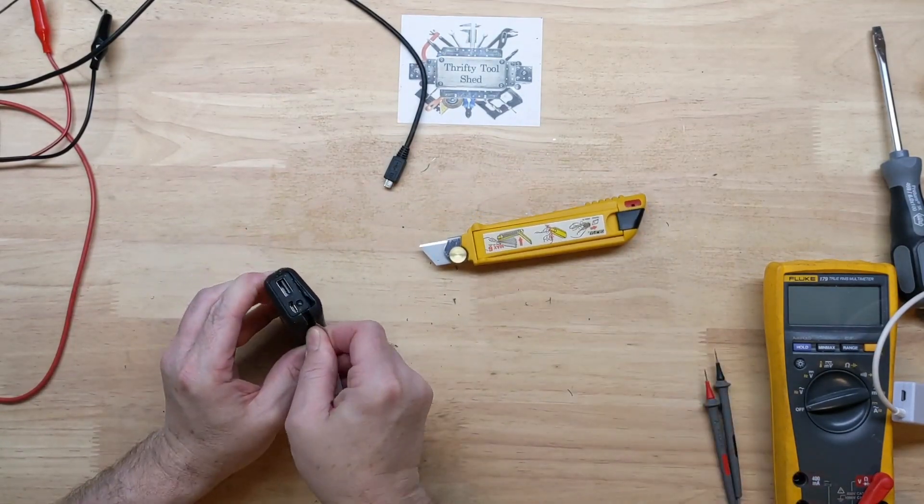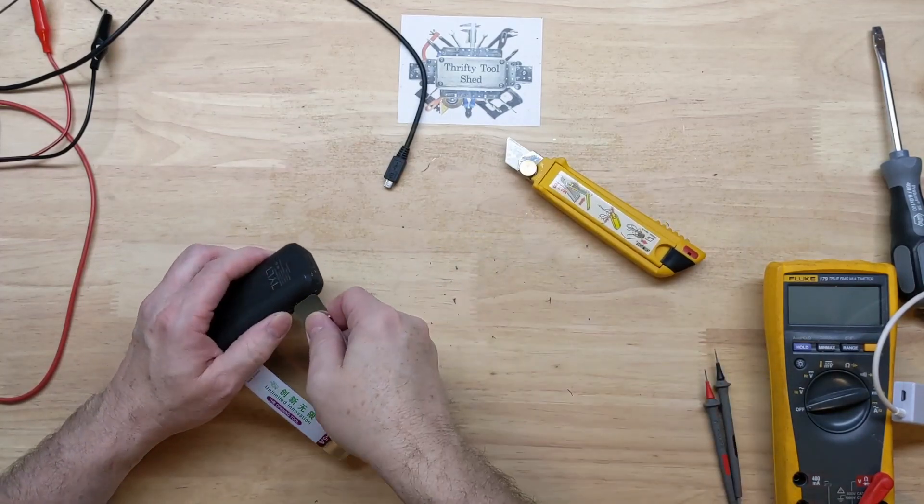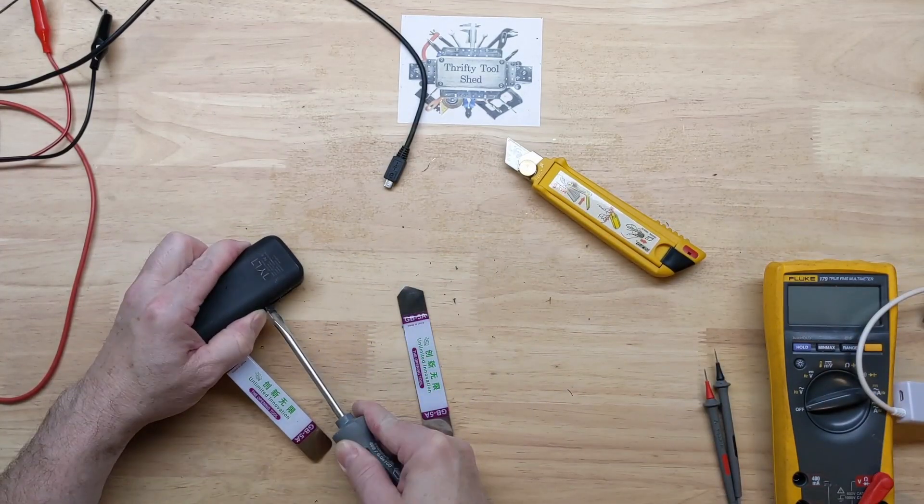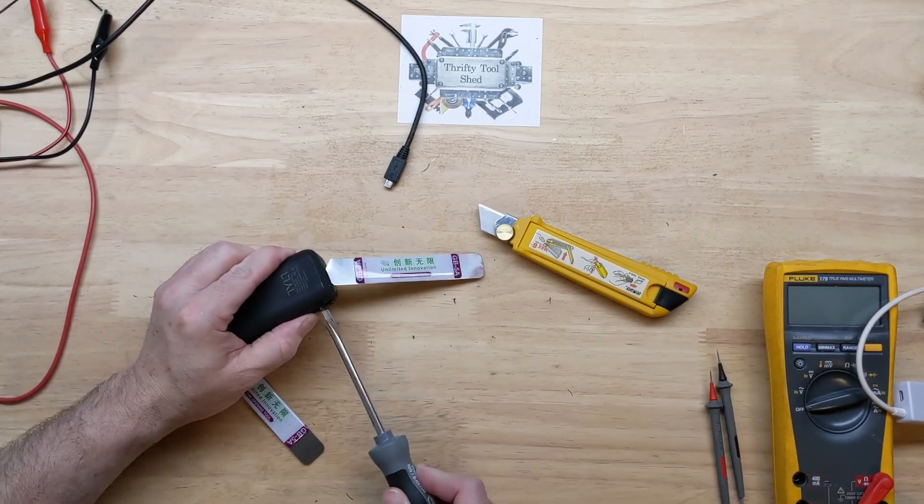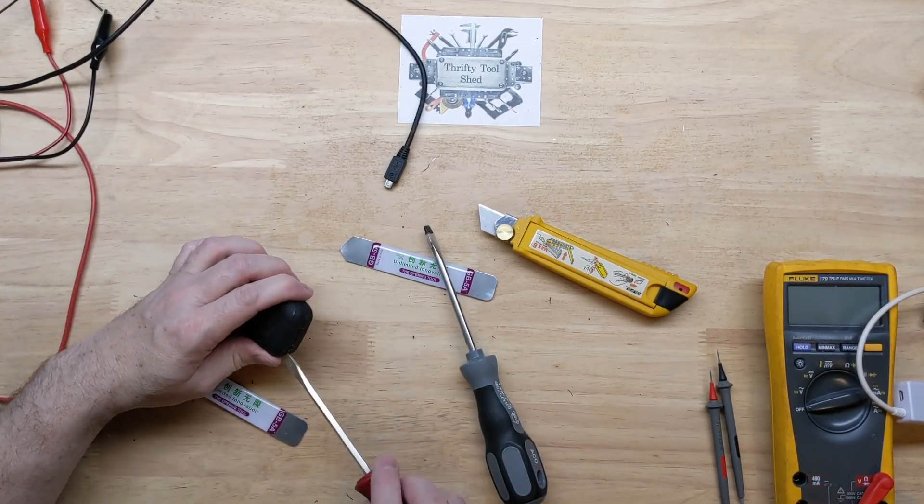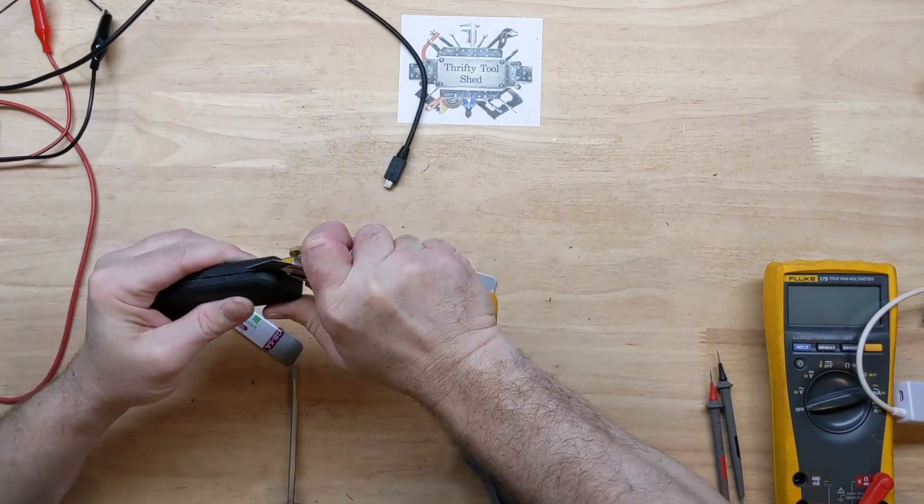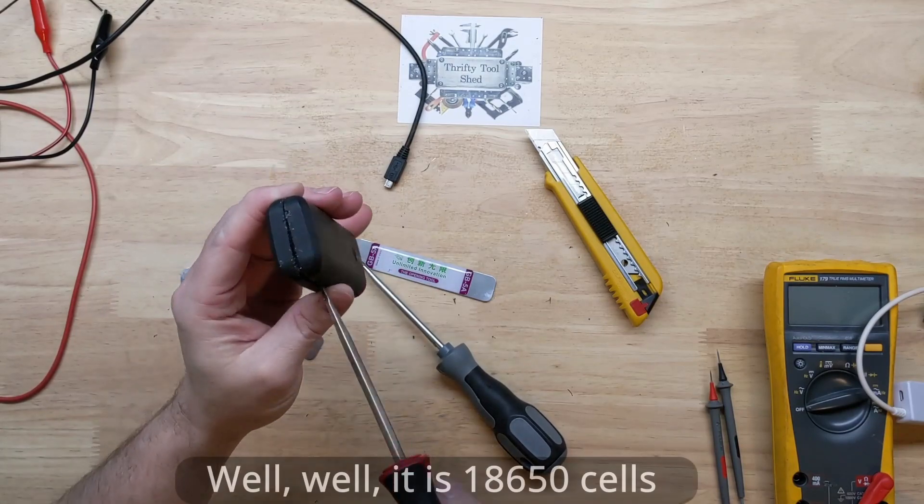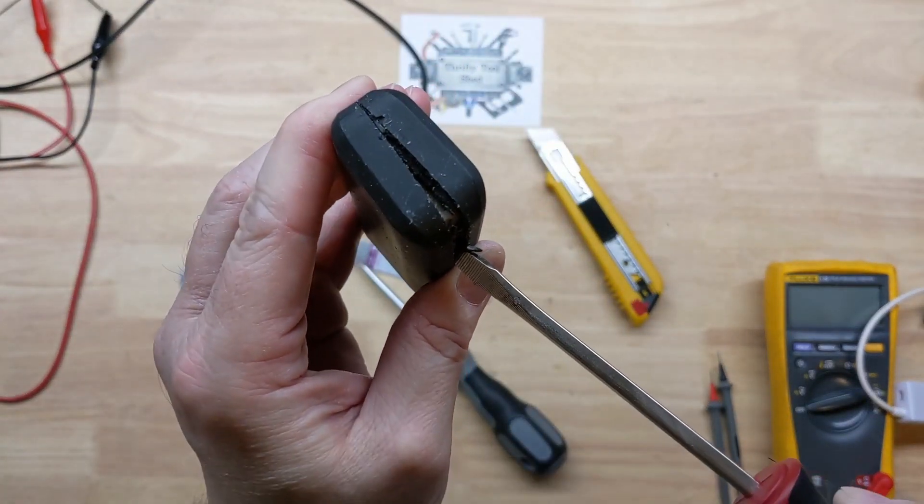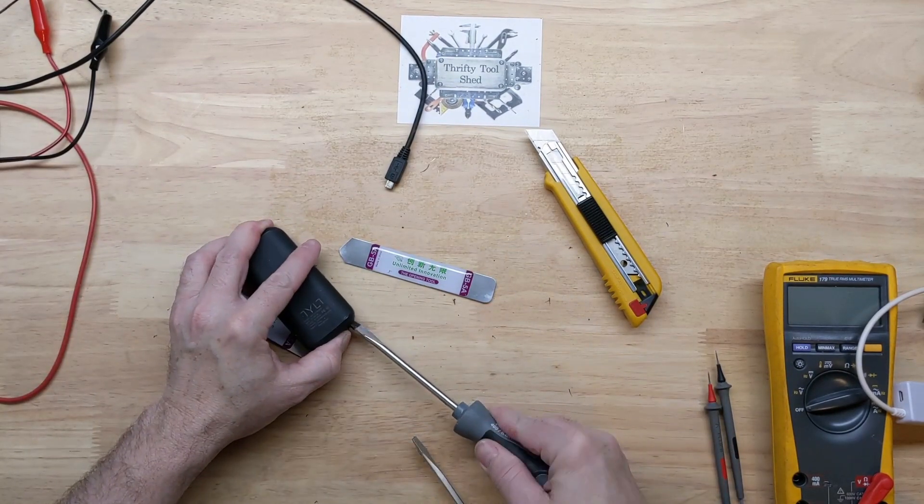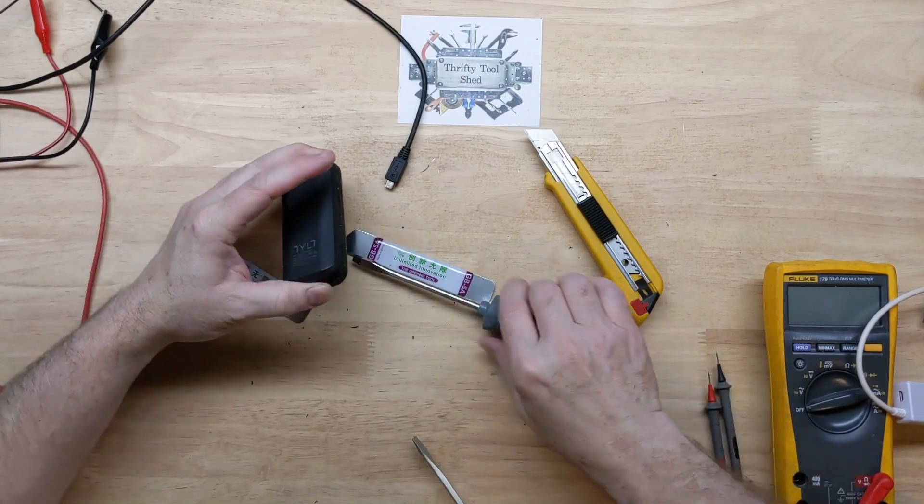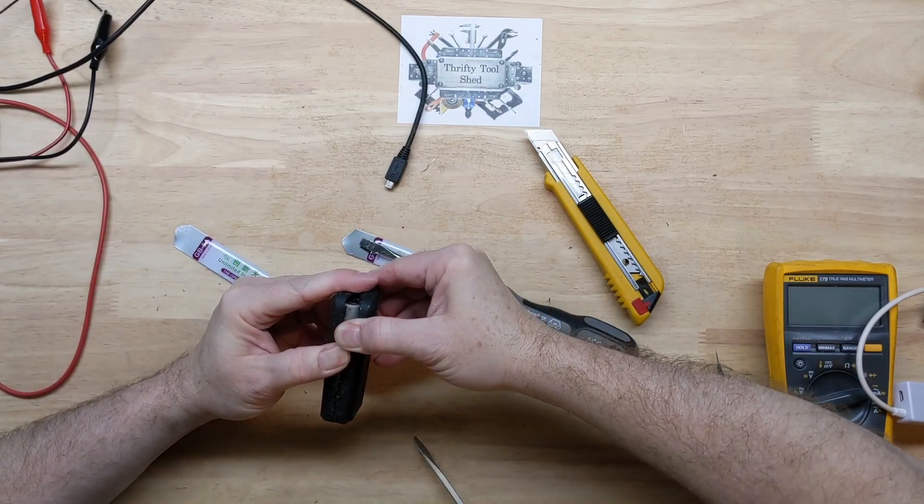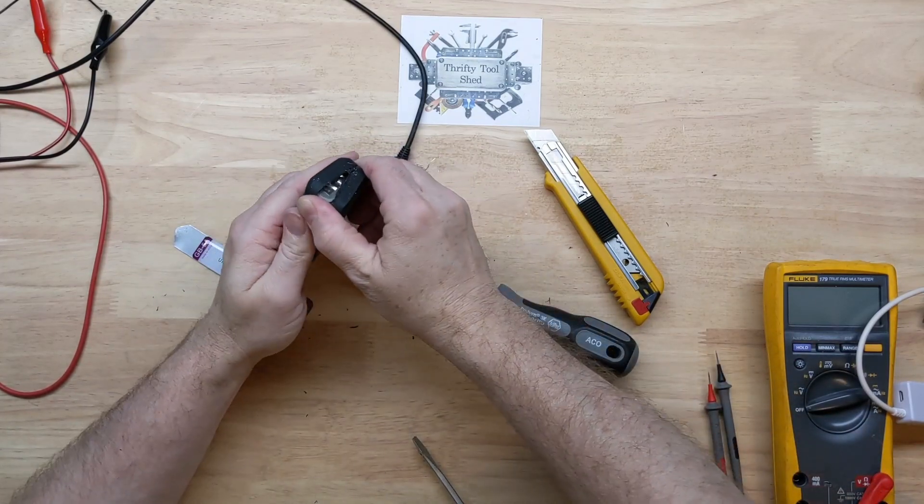There we go. I think the case is open. Now we're just fighting some double-sided tape.